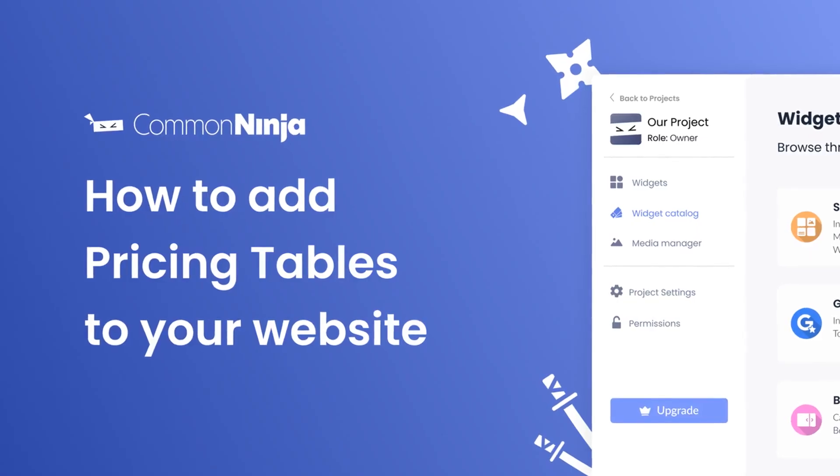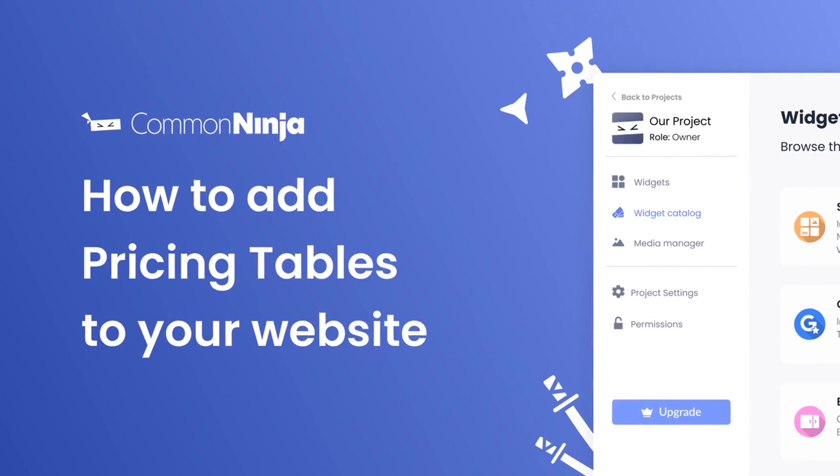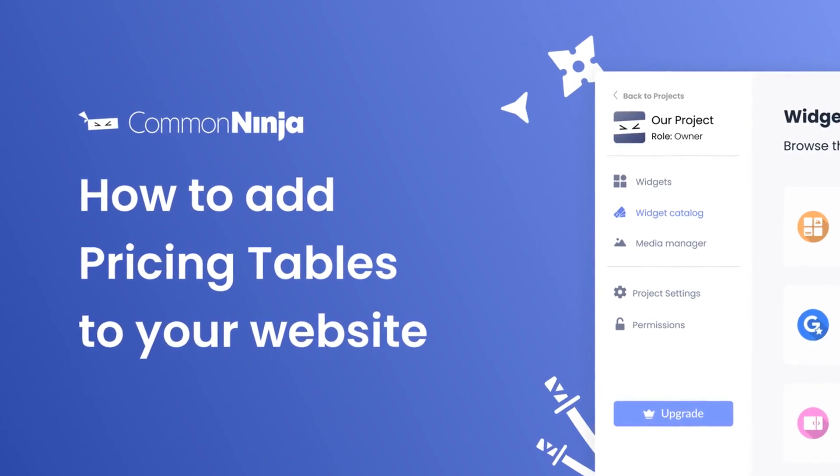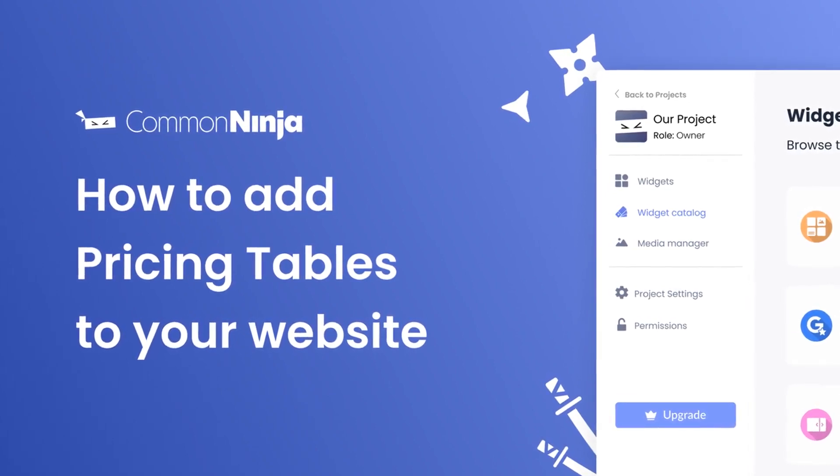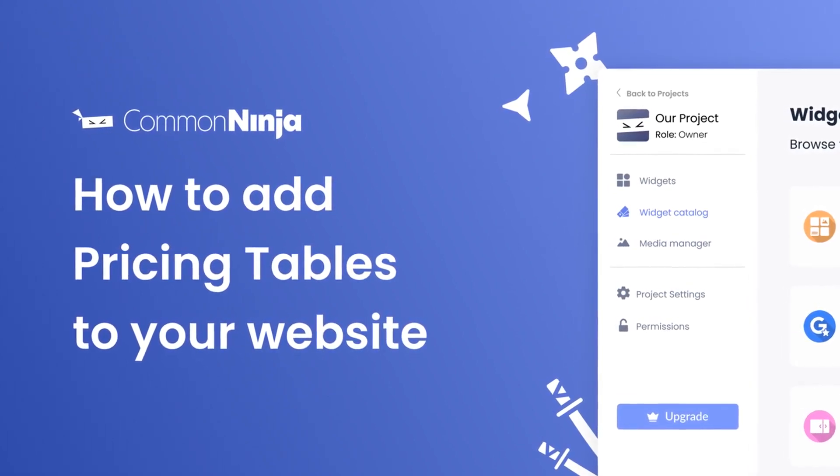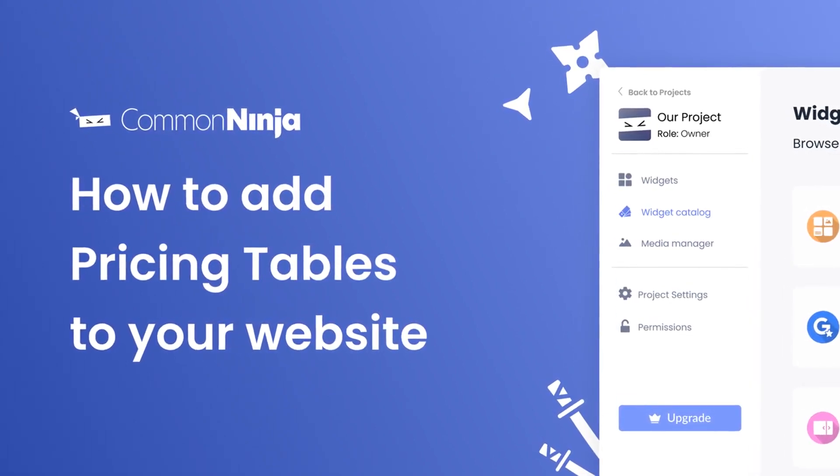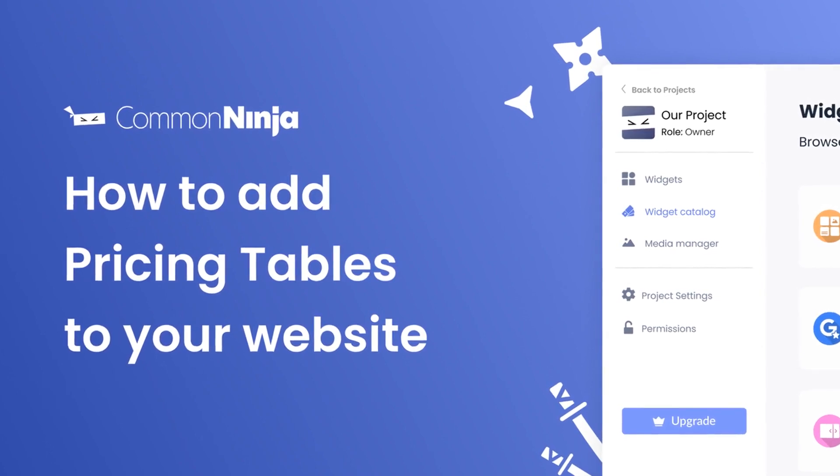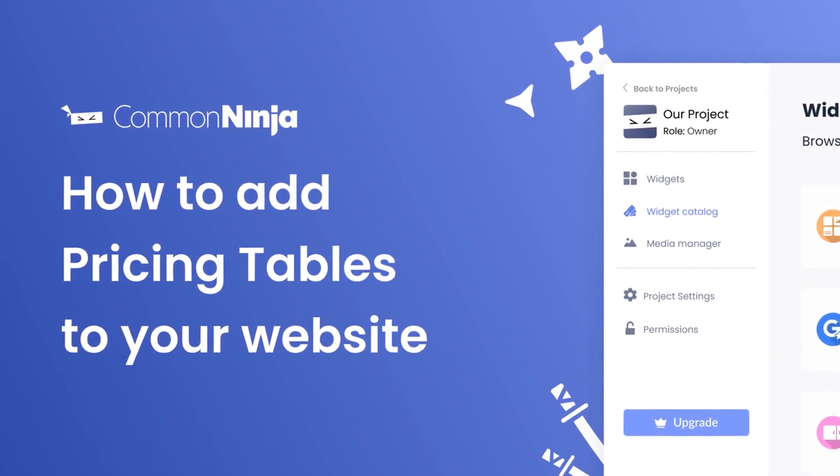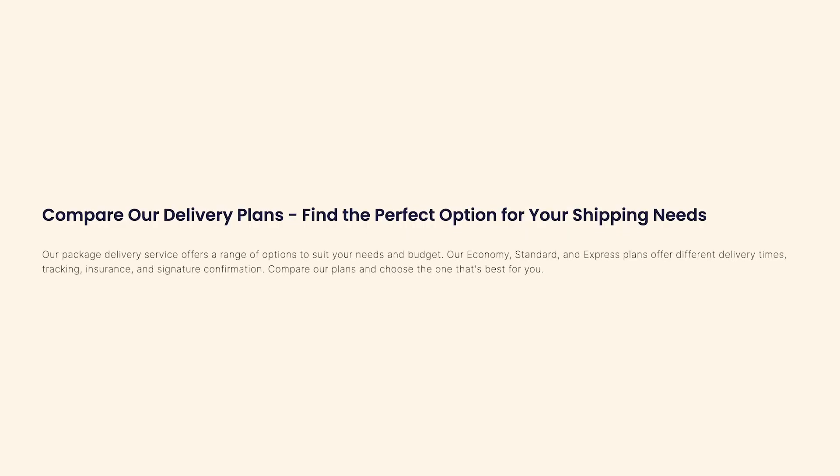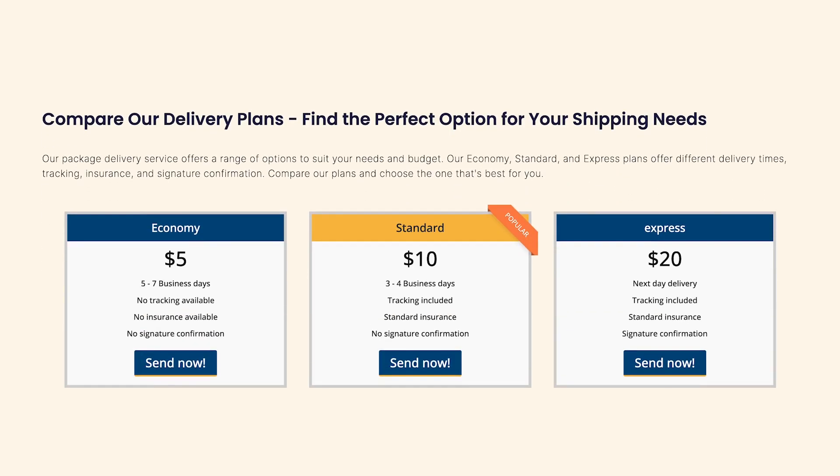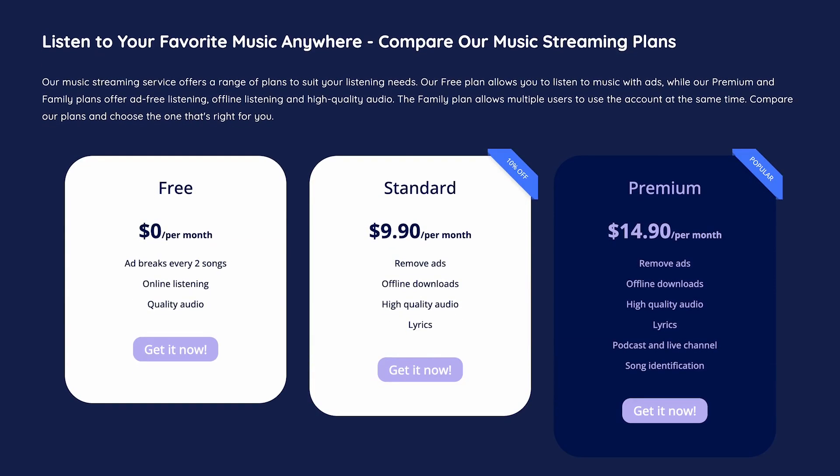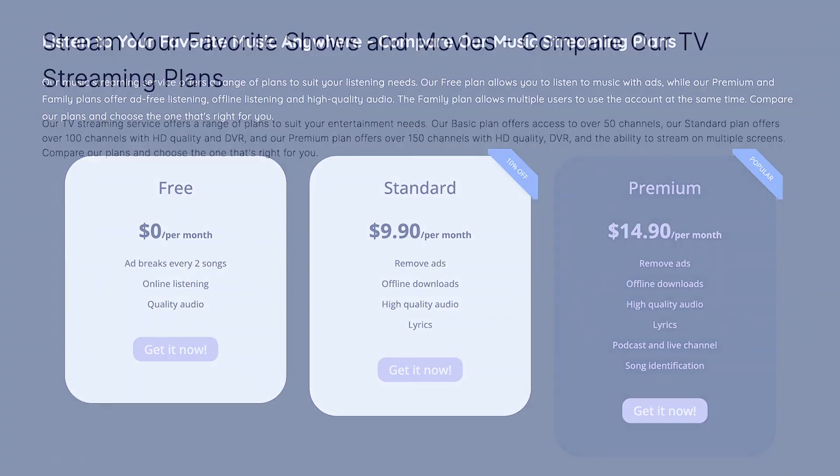Hi, my name is Daniel and in this video I'll show you how to create a pricing table and add it to your website. Let's get started. The pricing tables widget is a great addition to any website.